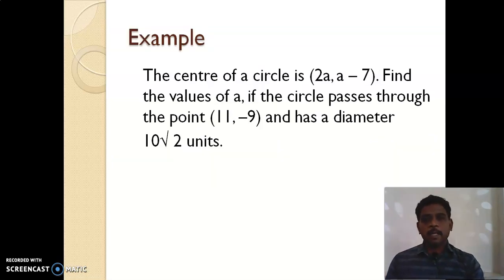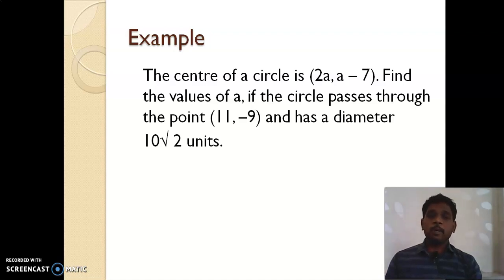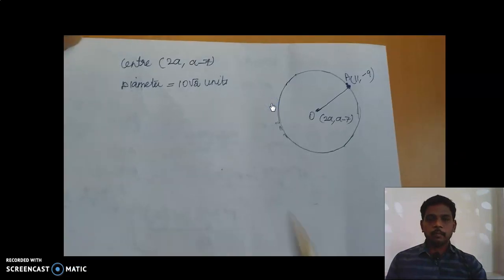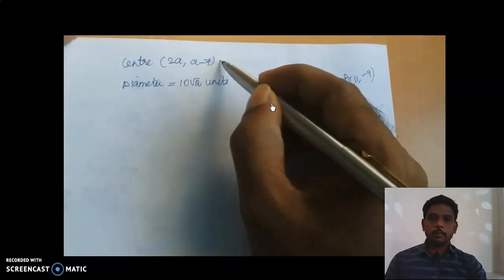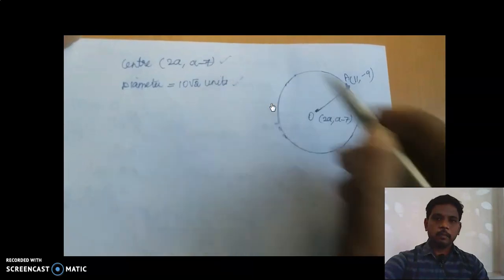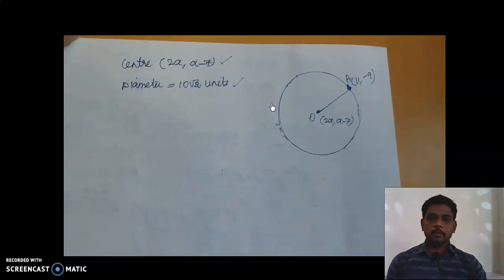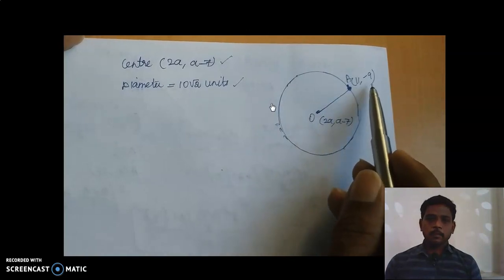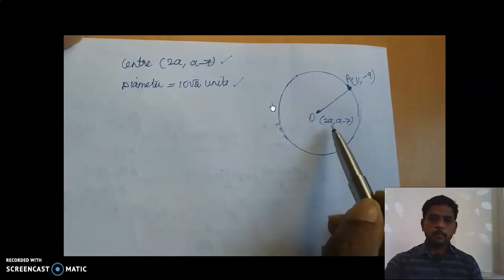Today we are going to see some extra problems. Look at the question: the centre of the circle is (2a, a−7). Find the values of 'a' if the circle passes through the point (11, −9) and has a diameter of 10√2 units. Let us enter into the solution now.